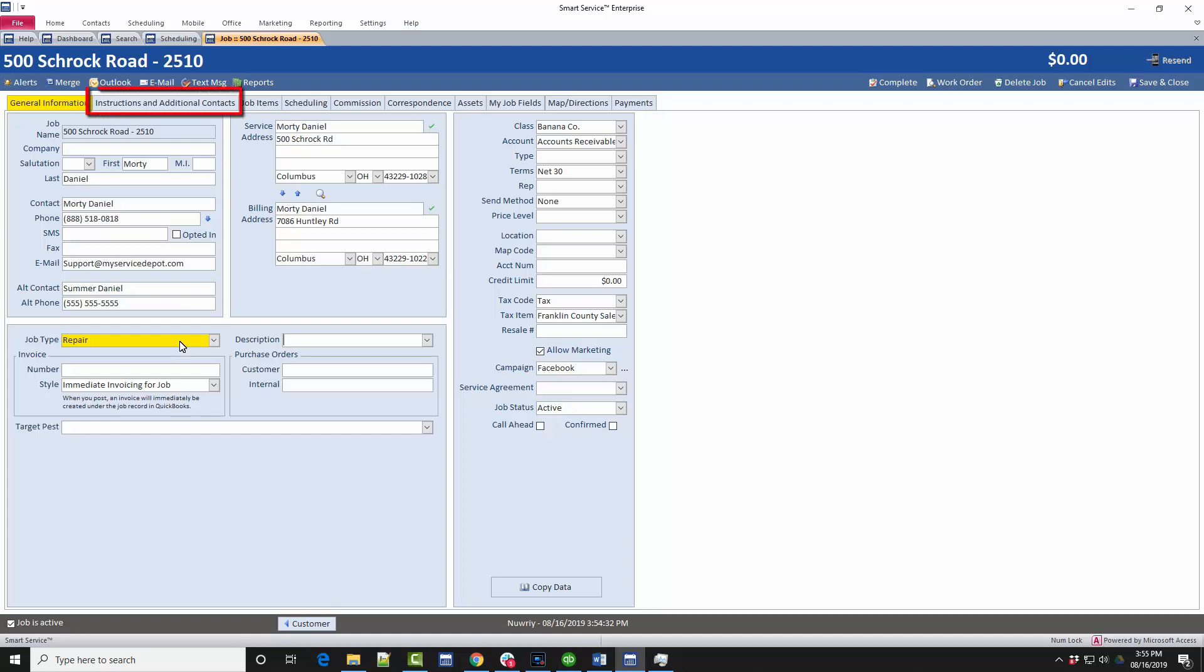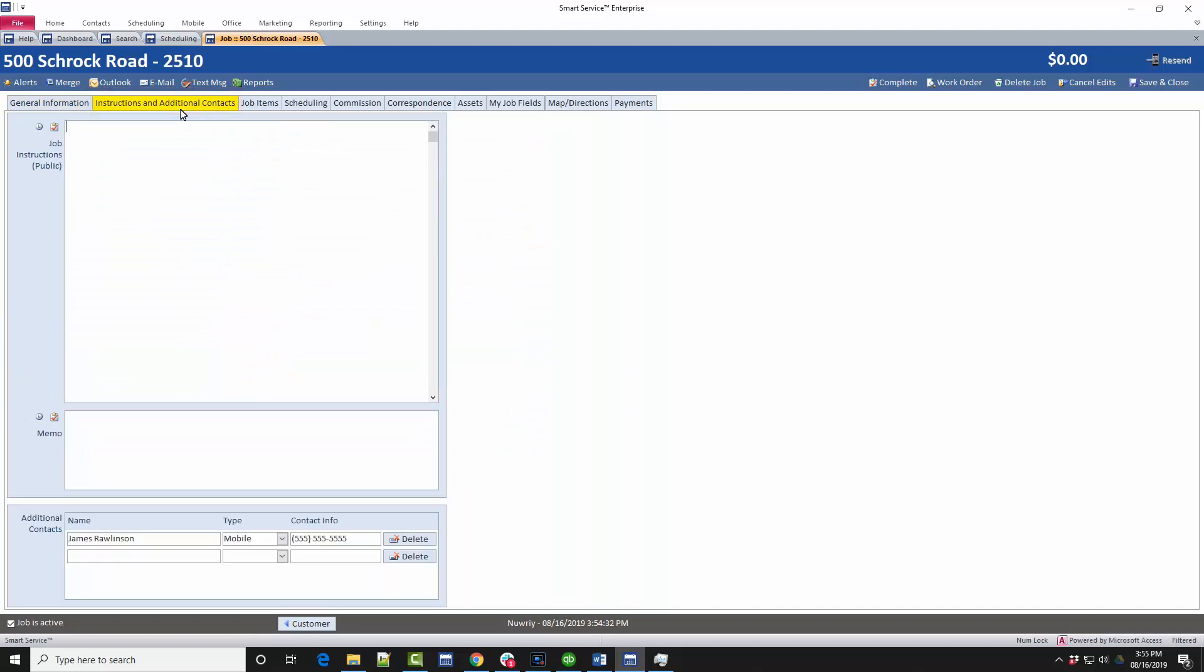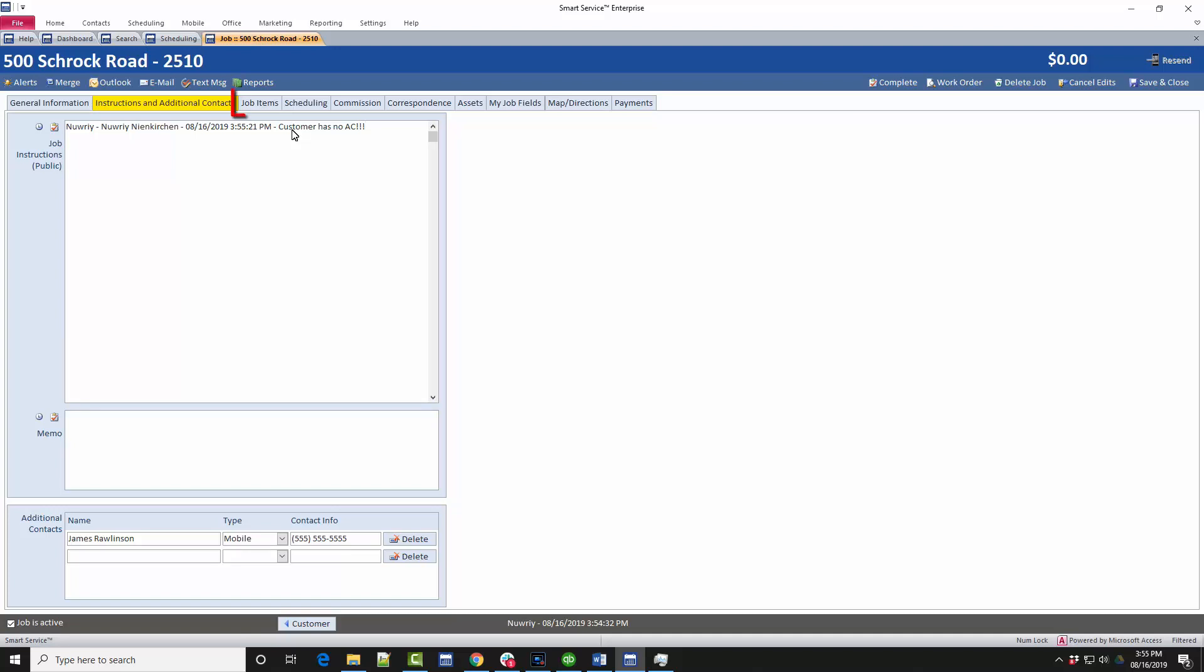The instructions tab is where you can record any notes about what the field employee needs to accomplish. This could contain instructions or possibly symptoms the customer has described. I'll make sure to click this clock icon to timestamp my note and then fill out some information for what the field needs to know. These job instructions are public and will appear to the customer on their work order if you or your iFleet user decides to give the customer a copy of that work order. Please keep that in mind when you're writing these instructions.